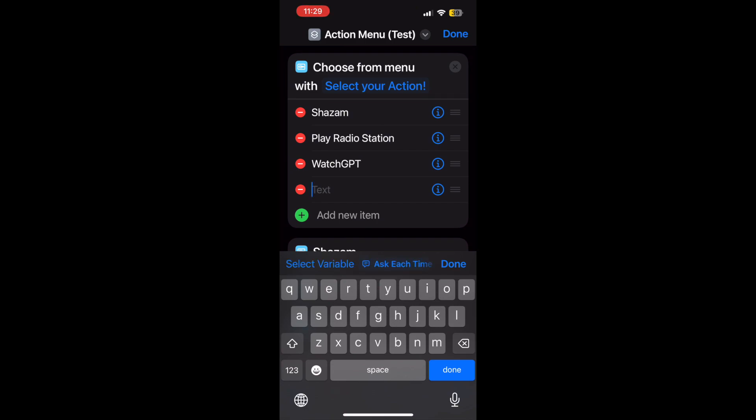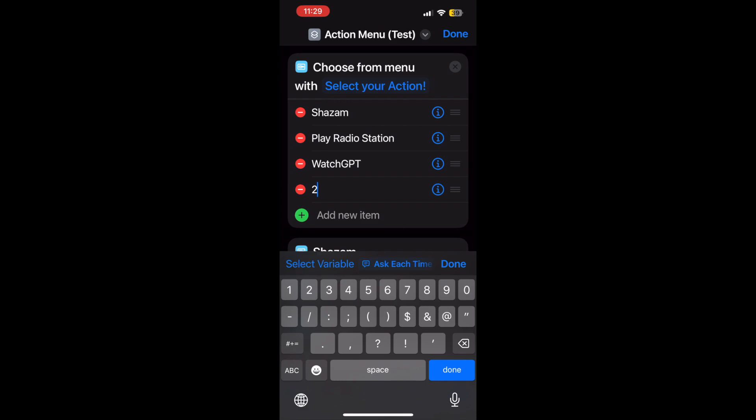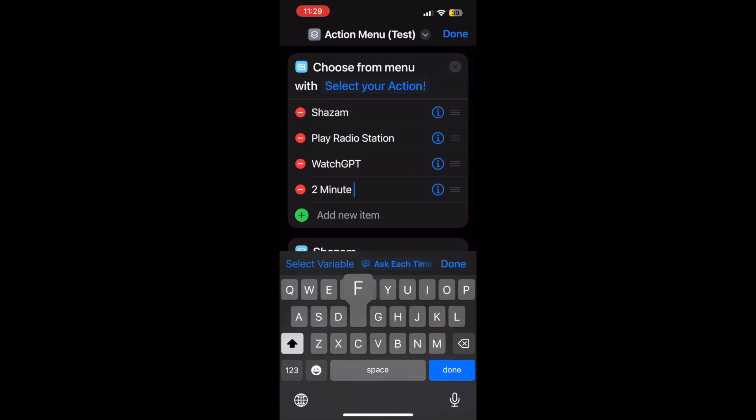WatchGPT, that's just a useful one for the ChatGPT app, just a ChatGPT client for the Apple Watch, or in this case you can use it for iOS now as well if it's not subscribed. Do a two-minute timer as well, that'll start populating the functions.